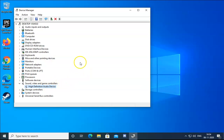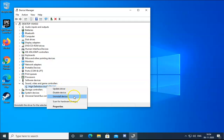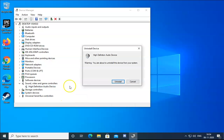If the issue is still not resolved, right-click on the device again and click Uninstall This Device, then click Uninstall again to confirm.